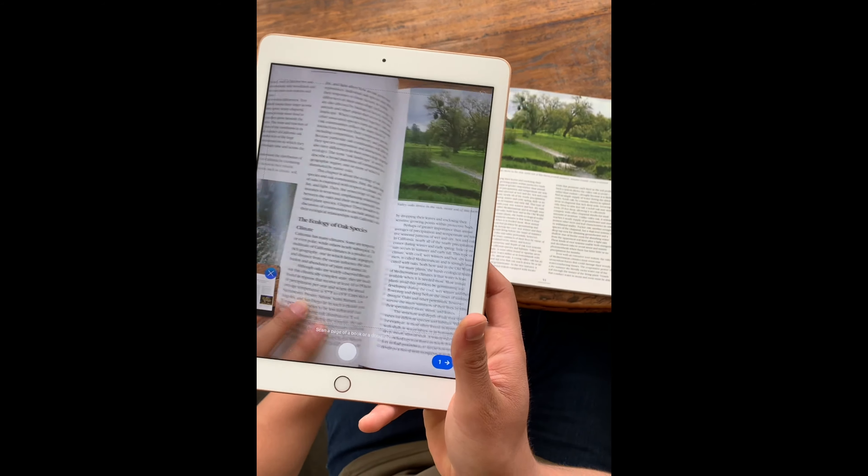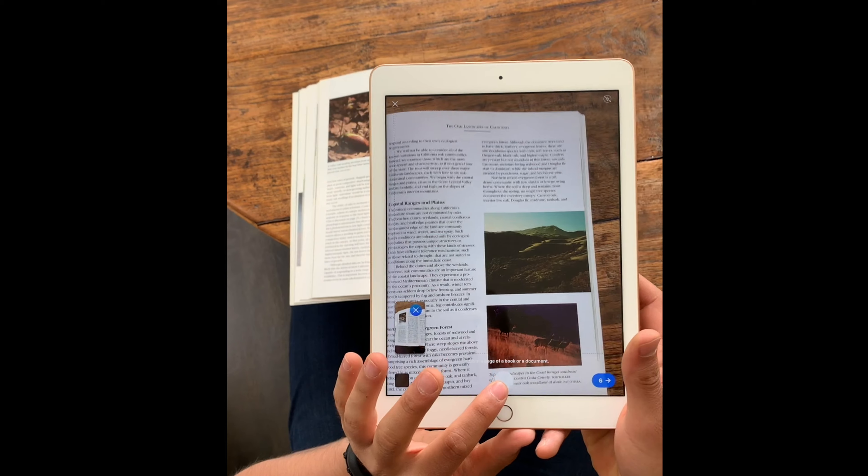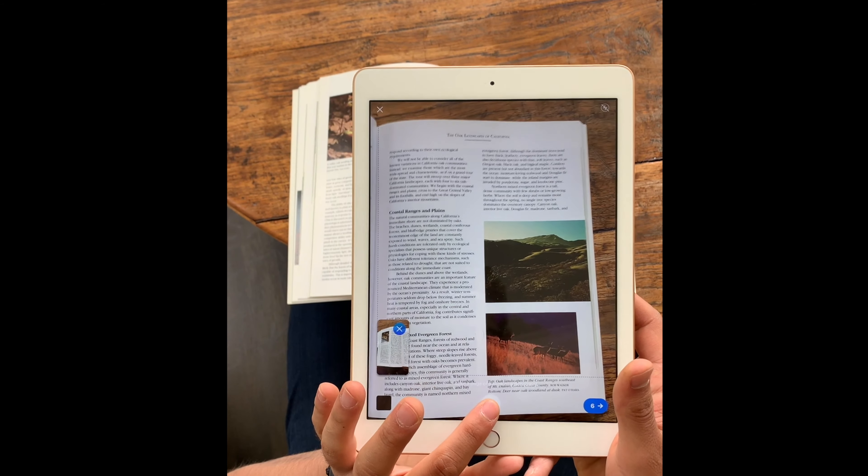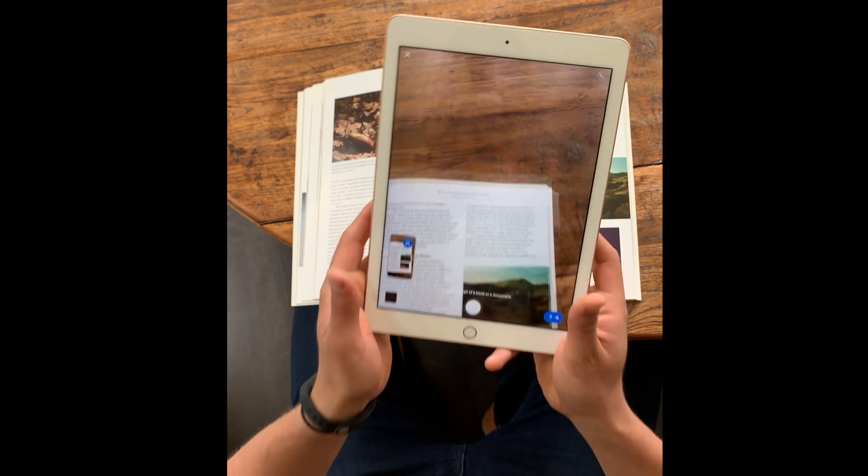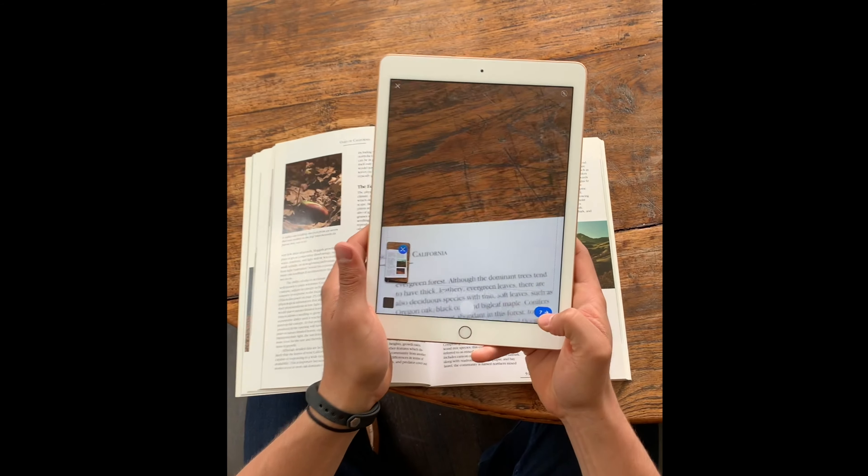Scanning is often easier with the iPhone app compared to the iPad app, just because it's easier to hold an iPhone with one hand while scanning and then flipping the pages using the other hand. But if all you have access to is an iPad, then that works perfectly fine as well.